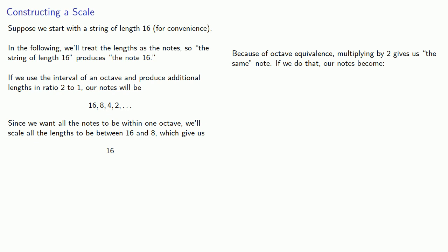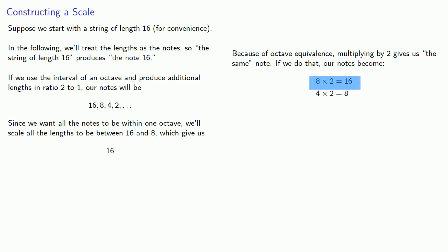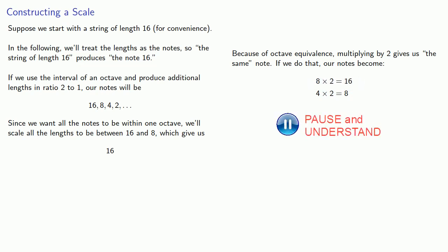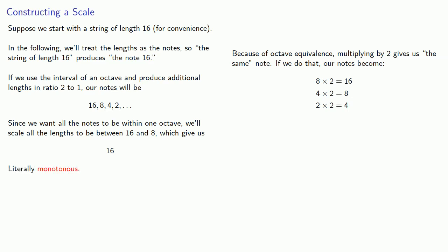And if we do that, our notes become the following. The note 8 scaled down an octave, multiplied by 2, becomes the note 16. The note 4 also becomes 16. The note 2 scaled down to 4, to 8, to 16. What this means is that if we scale these higher notes down into the same octave, they all turn out to be the same note, the one we started with. And our scale is literally monotonous.